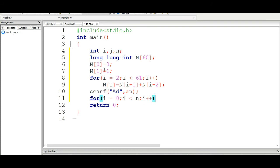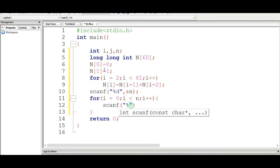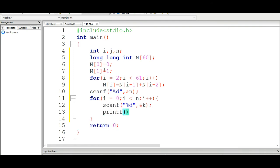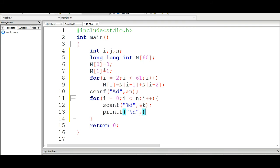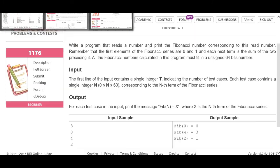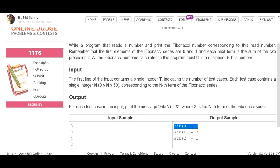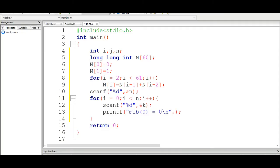i is less than n — loop on the test case, starting with the user input. Output the user to the index. Use lld for long long integer. Use %d for user input k.